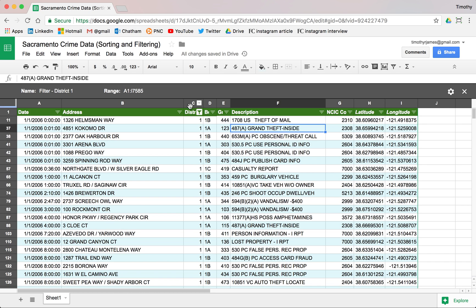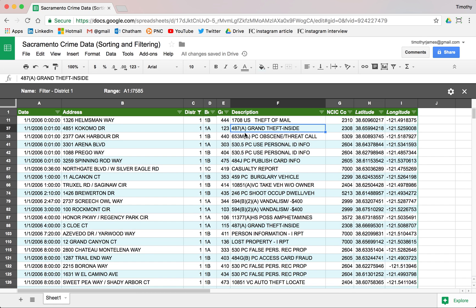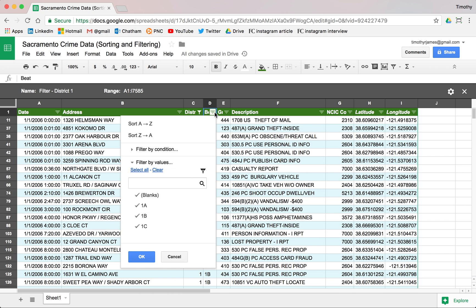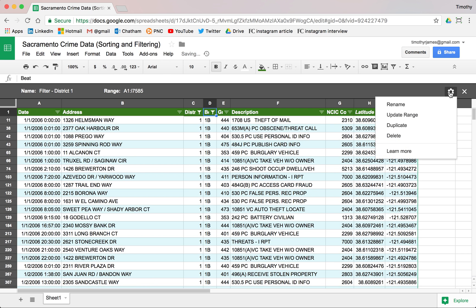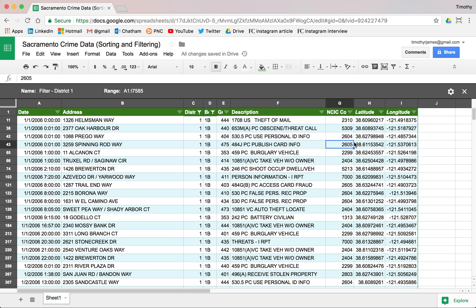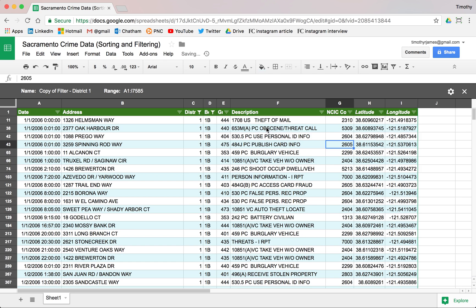So now we are just looking at District 1 data, and using this filter we can modify things. Maybe we want to create another round of filtering here where we're looking at only 1B. And we could actually update this, we can delete this filter, we can duplicate it. So if we want to duplicate this filter, now we have Copy of Filter 1.